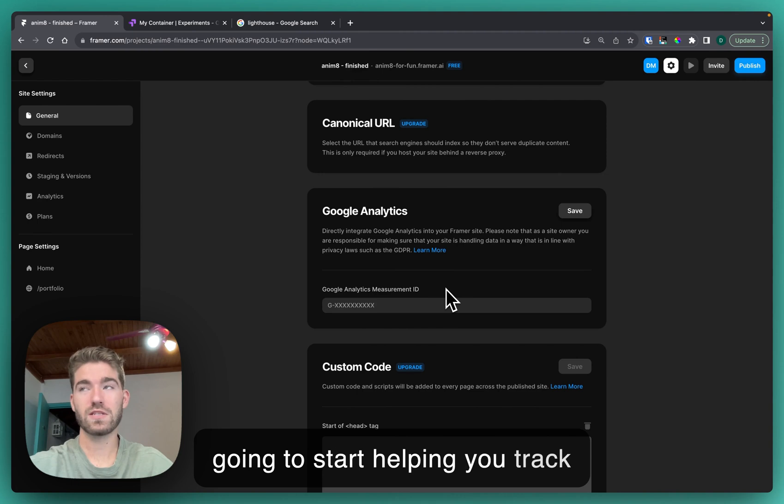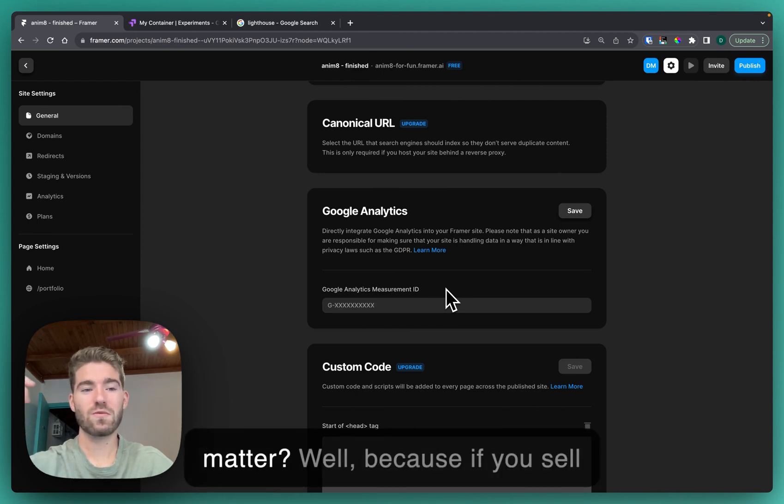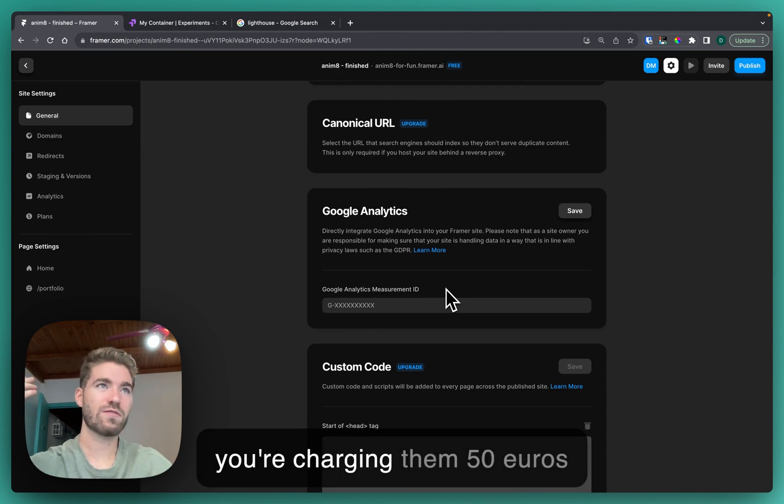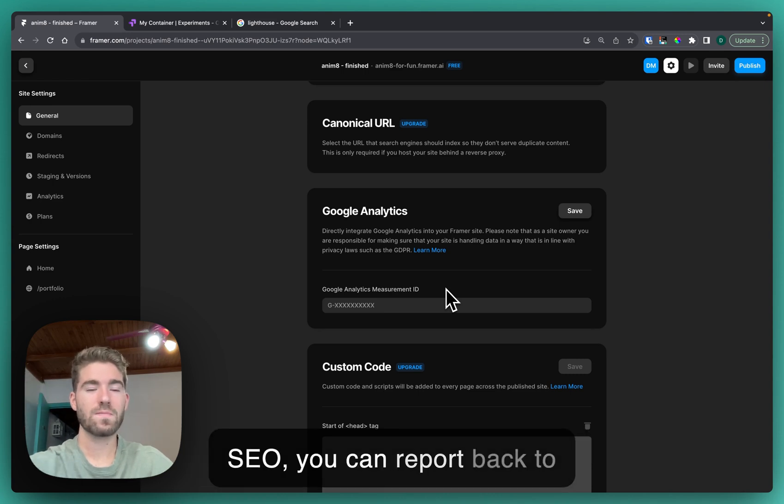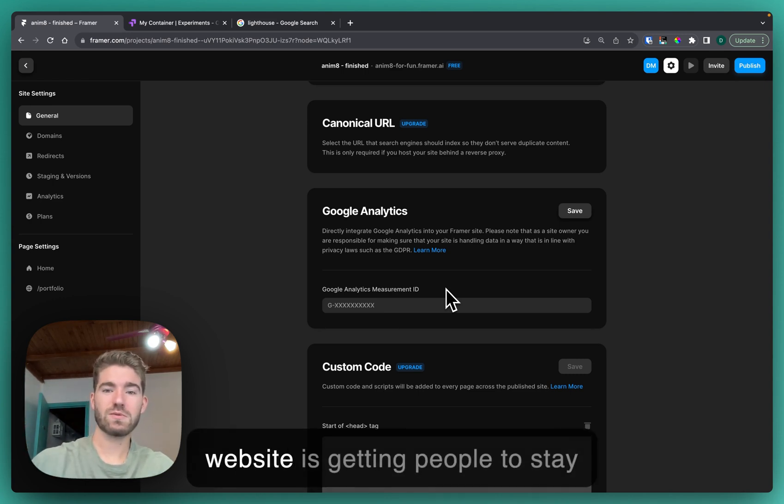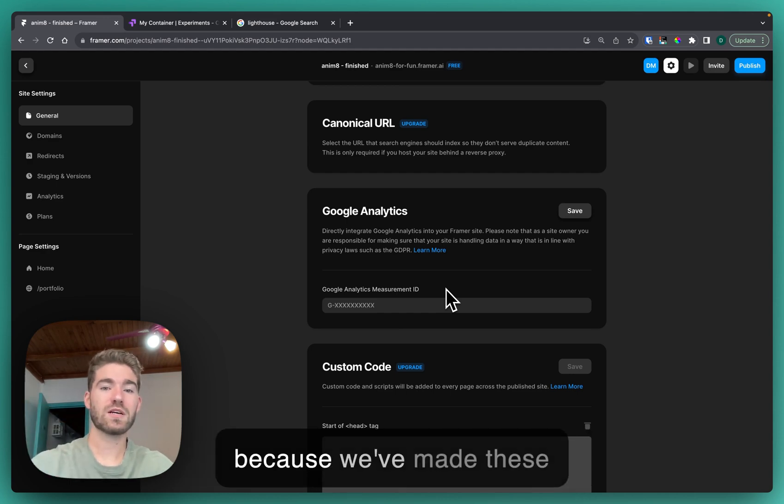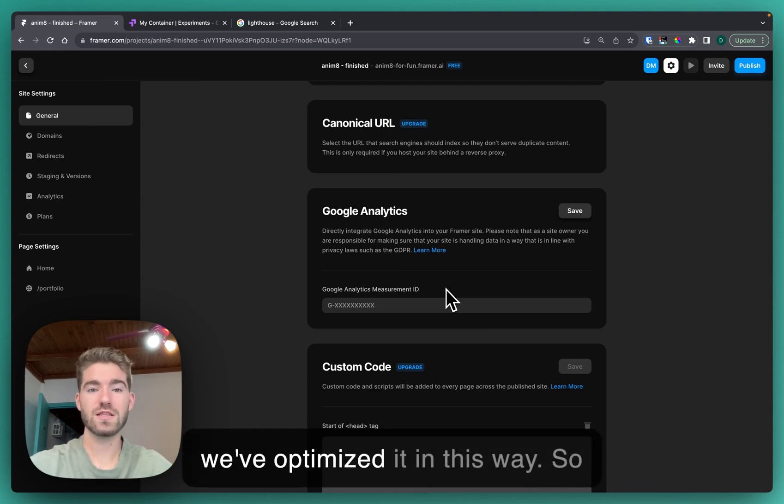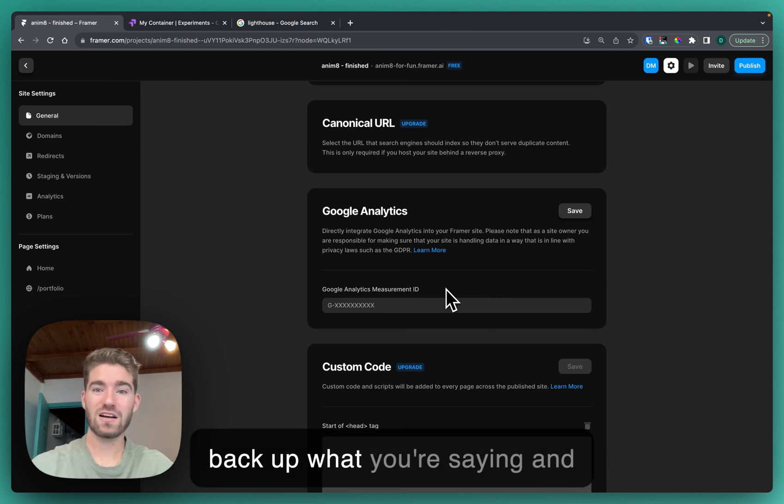That means Google is going to start helping you track your website. Why does this matter? Well, because if you sell a website to a client and then you're charging them 50 euros per month for maintenance and SEO, you can report back to them and be like, hey, your website is getting people to stay on it for more and more time because we've made these adjustments for you, because we've optimized it in this way. It just really gives you data to back up what you're saying and allow you to continue to charge for your service.